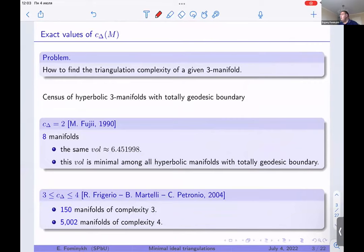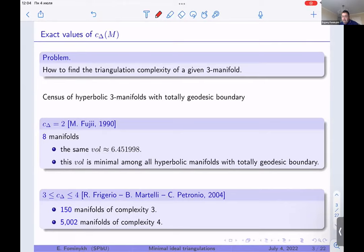It is a difficult problem to find the triangulation complexity for a given three-manifold. We can almost easily construct an ideal triangulation using different approaches like Heegaard diagrams or other methods. The problem is how to prove that an ideal triangulation is minimal. One approach is to use a computer and enumerate all triangulations consisting of one tetrahedron, two tetrahedra, and so on.